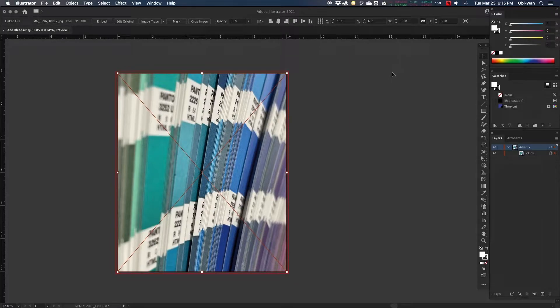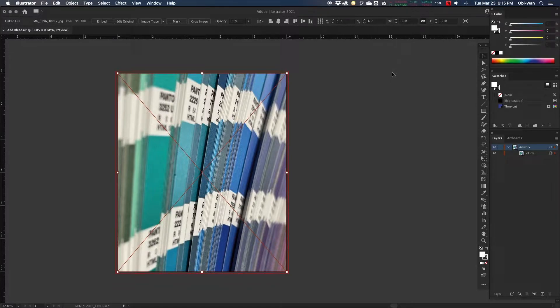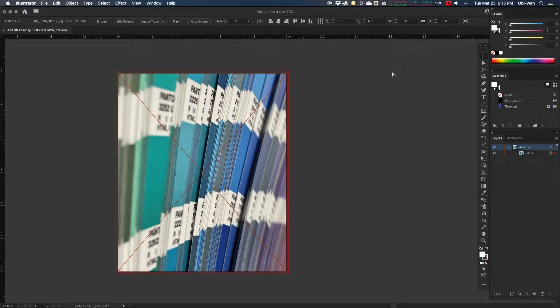Thank you for joining Pre-Press It Up. I am going to show you the best and fastest way to add bleed in Adobe Illustrator. We are going to add bleed by copying and moving the image and mirroring it.